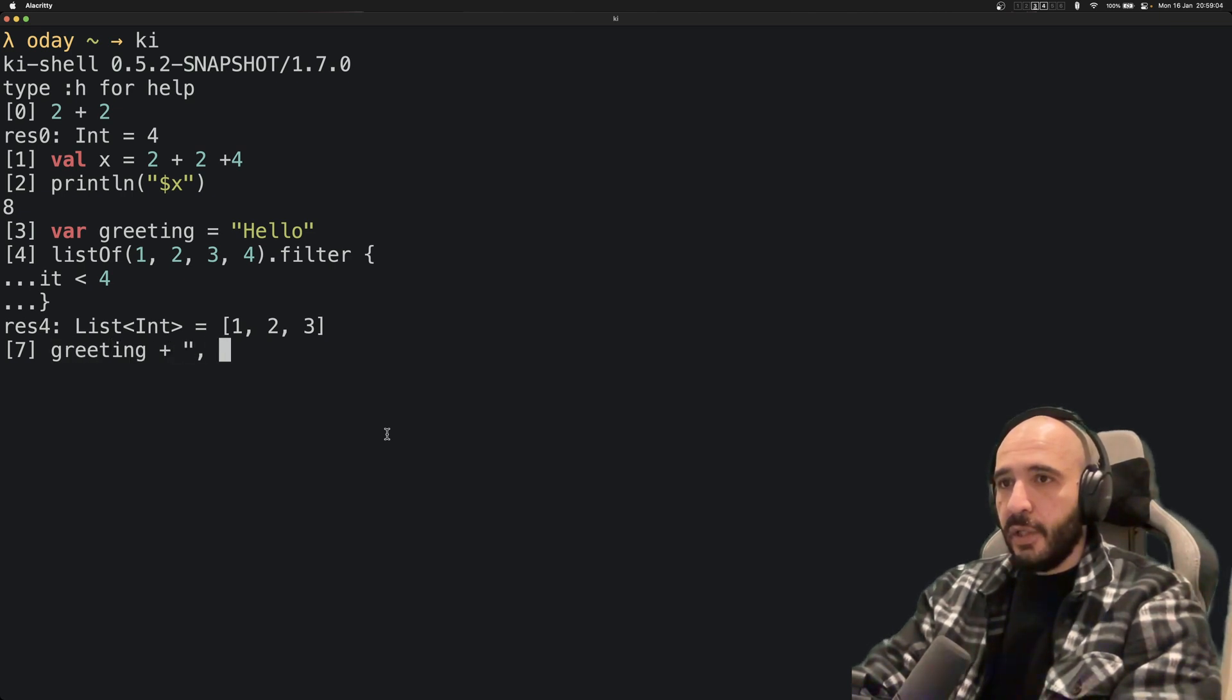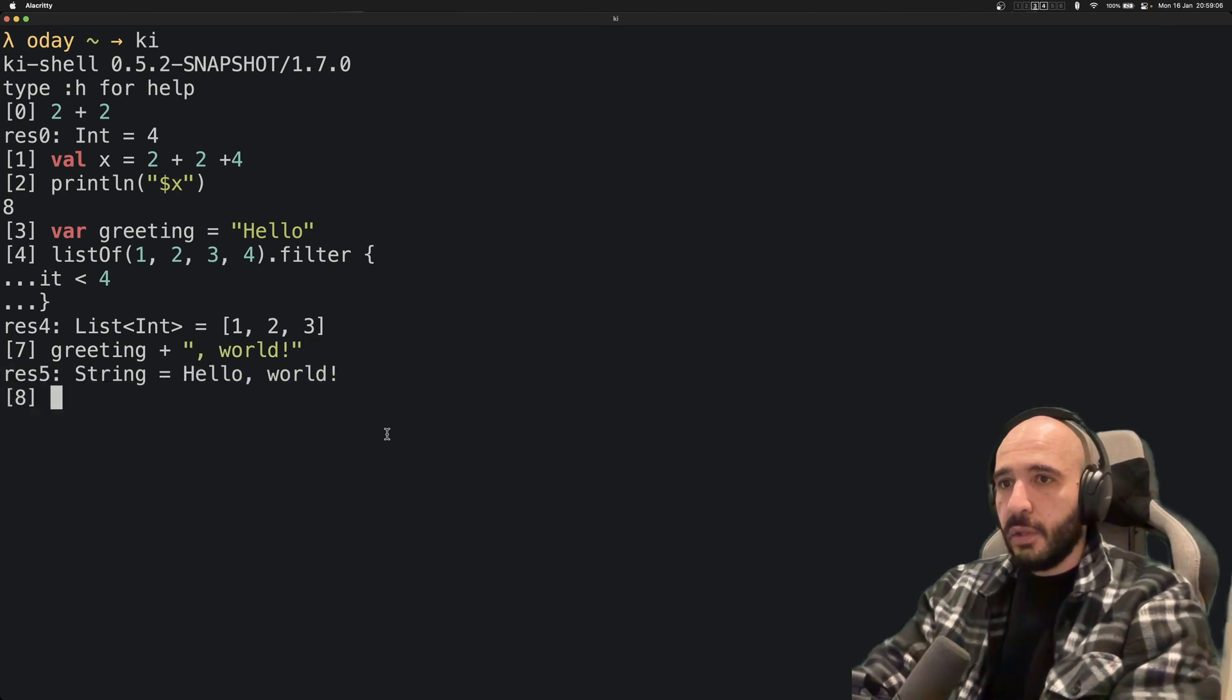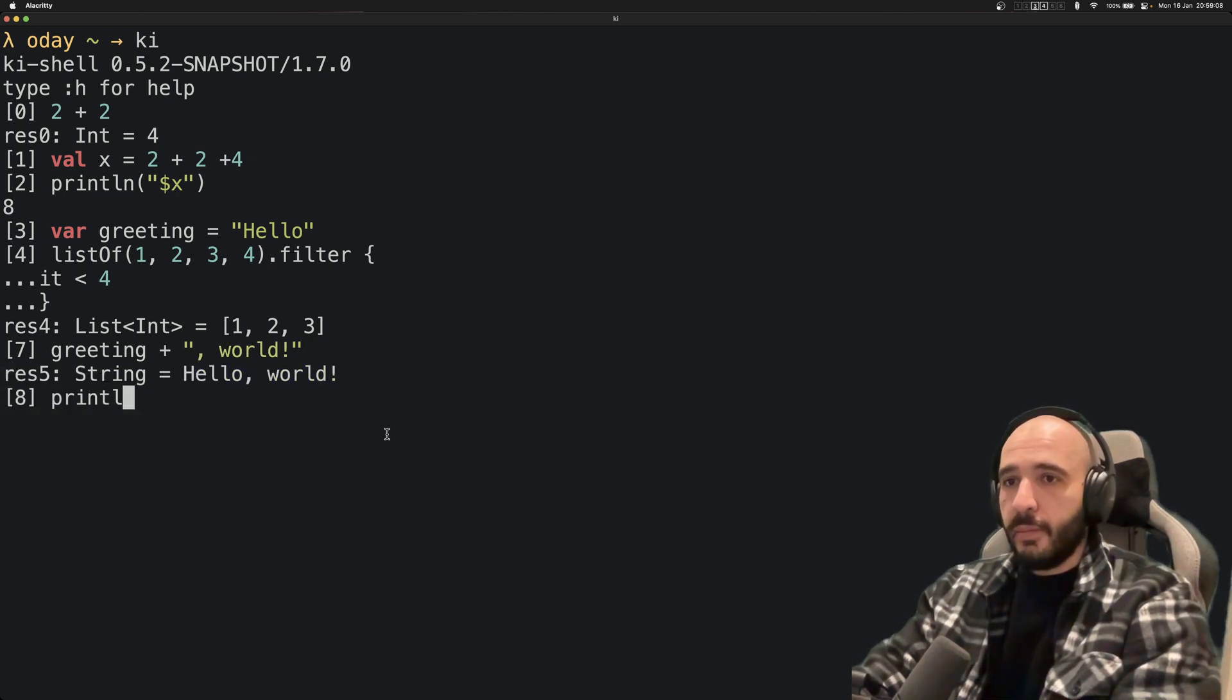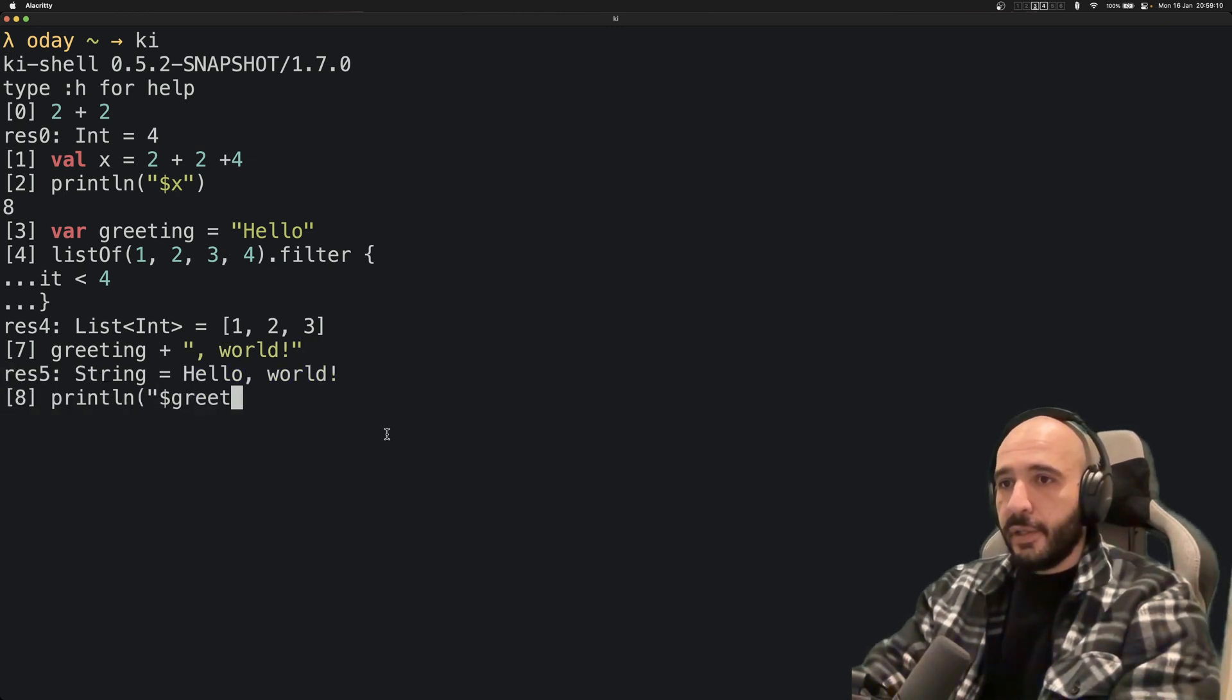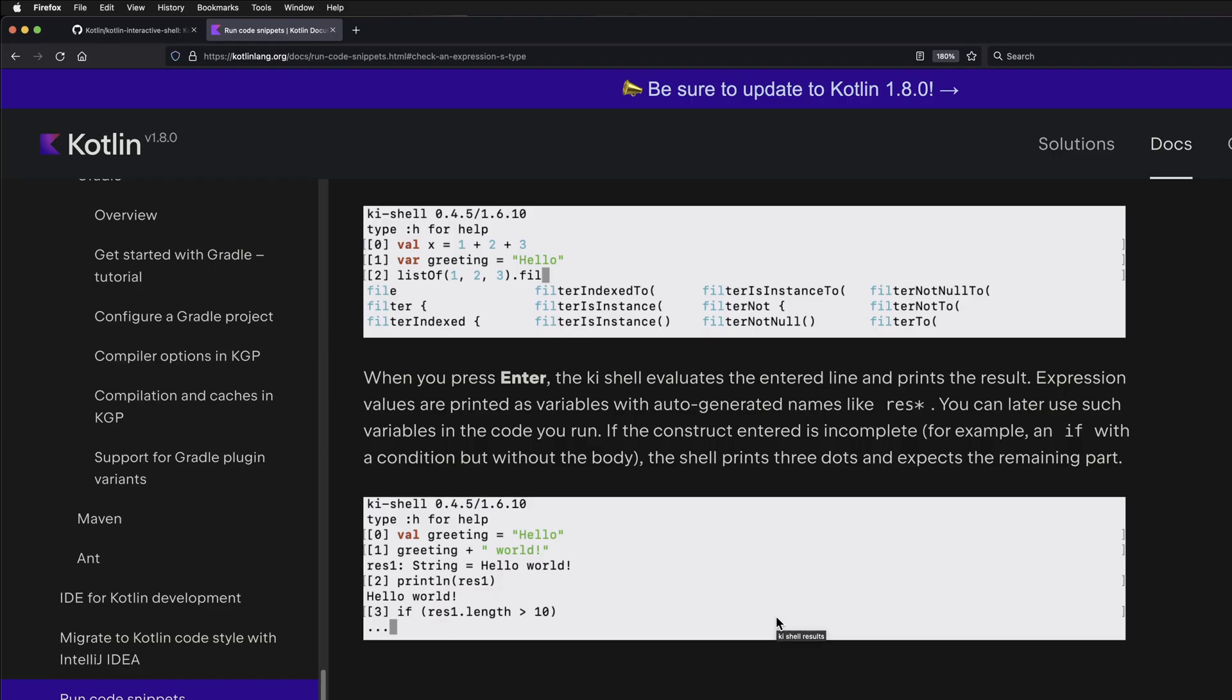Now you get a string. println(greeting). You could also do something like if greeting.length is less than 10.